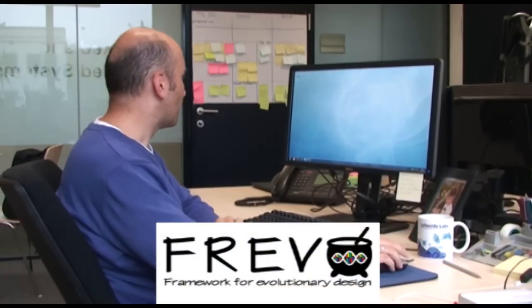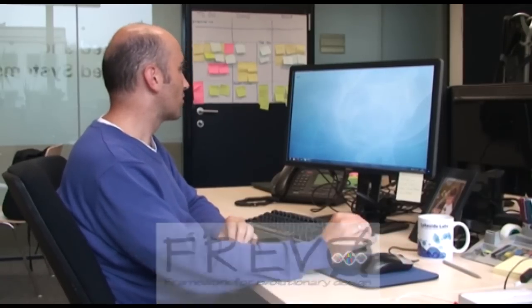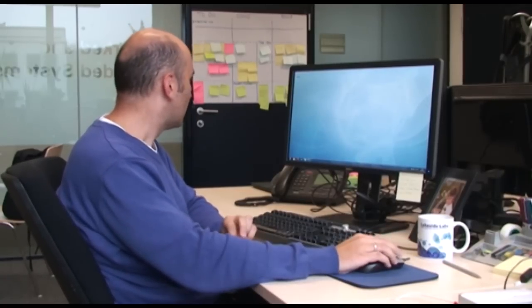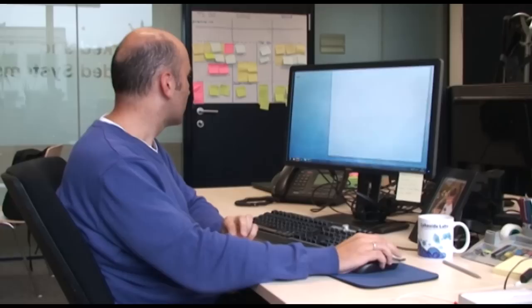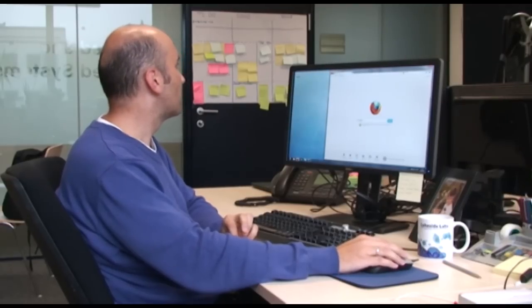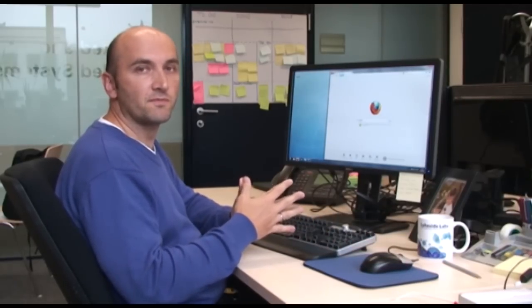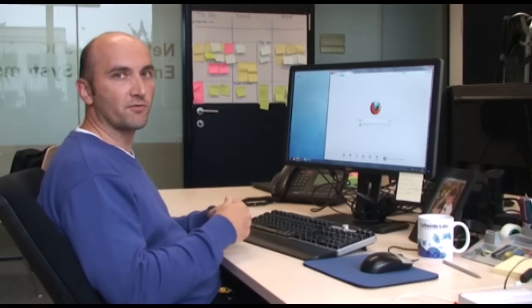With FREVO, you can evolve a controller that solves a problem which is given by some fitness value. So you define your problem and you want to have a controller that solves it.